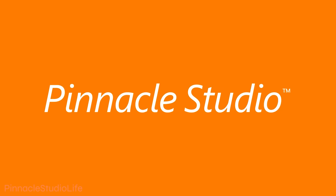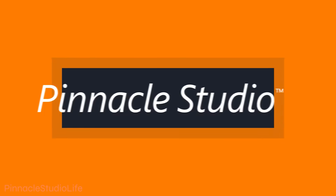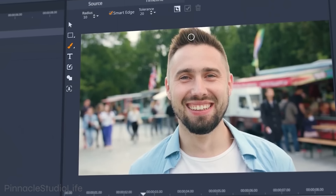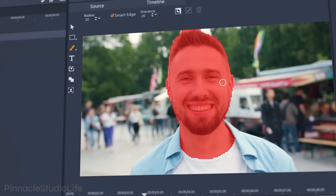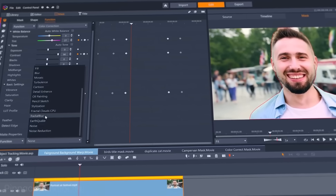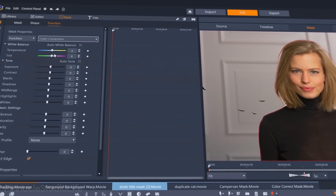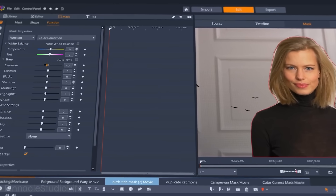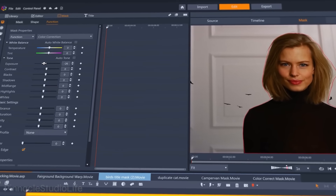Let's start with Pinnacle Studio 25. If you're just getting started with video editing, this may be a good option for you. Pinnacle Studio has many tools for organizing, editing, and exporting your footage. It sounds nice, but let's see what's inside.